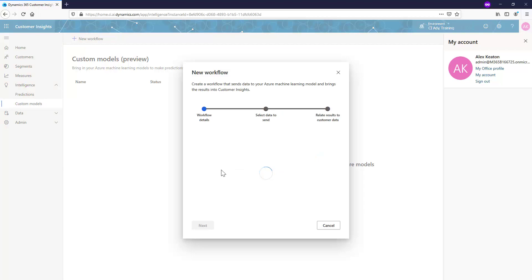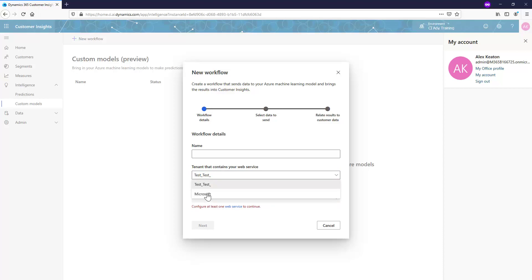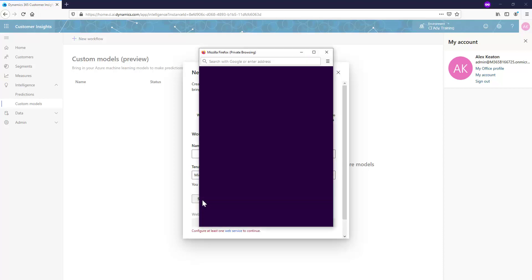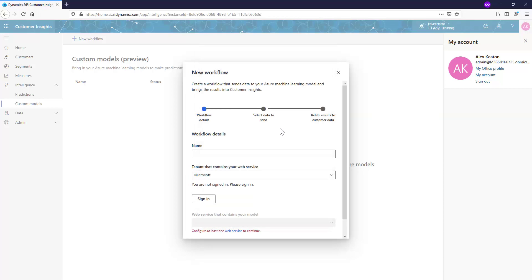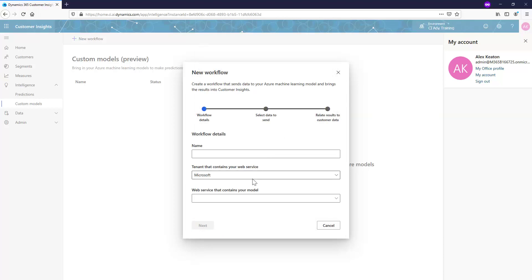See that the default tenant is Alex's tenant, this test underscore test underscore. If I switch that to the Microsoft one, which Alex now sees, and sign in, Alex will now have access to that hotel churn model and can continue to use this model just like if he was running it in the other tenant.